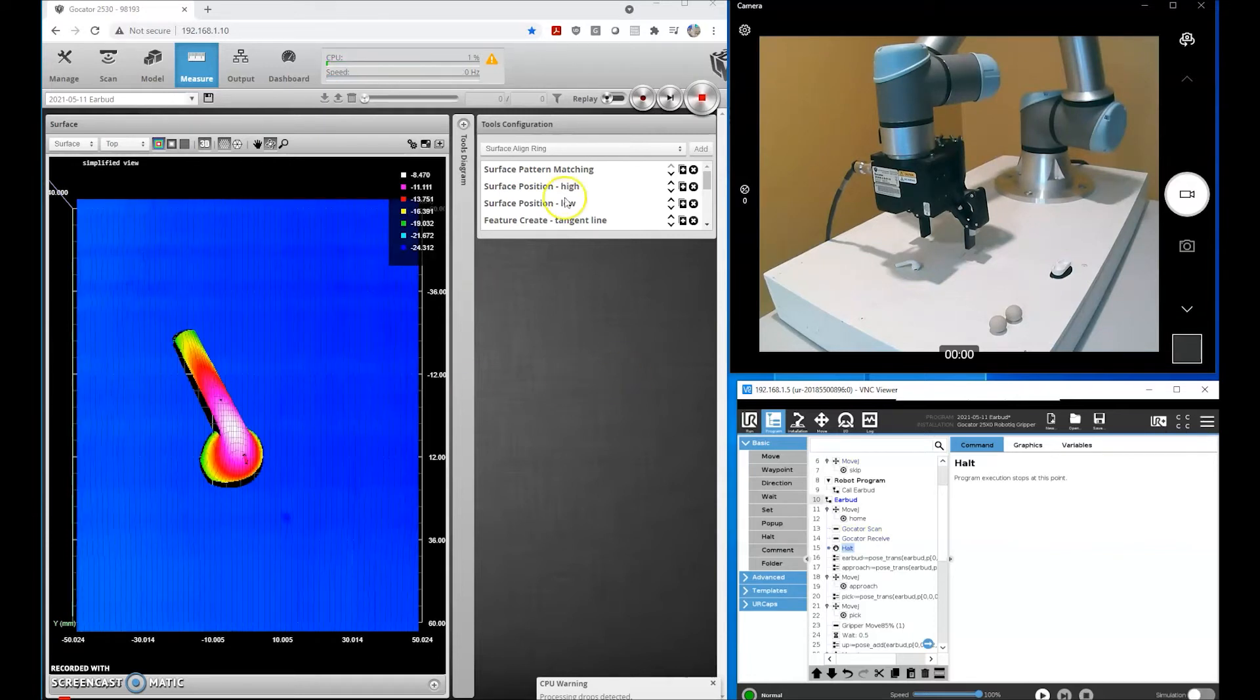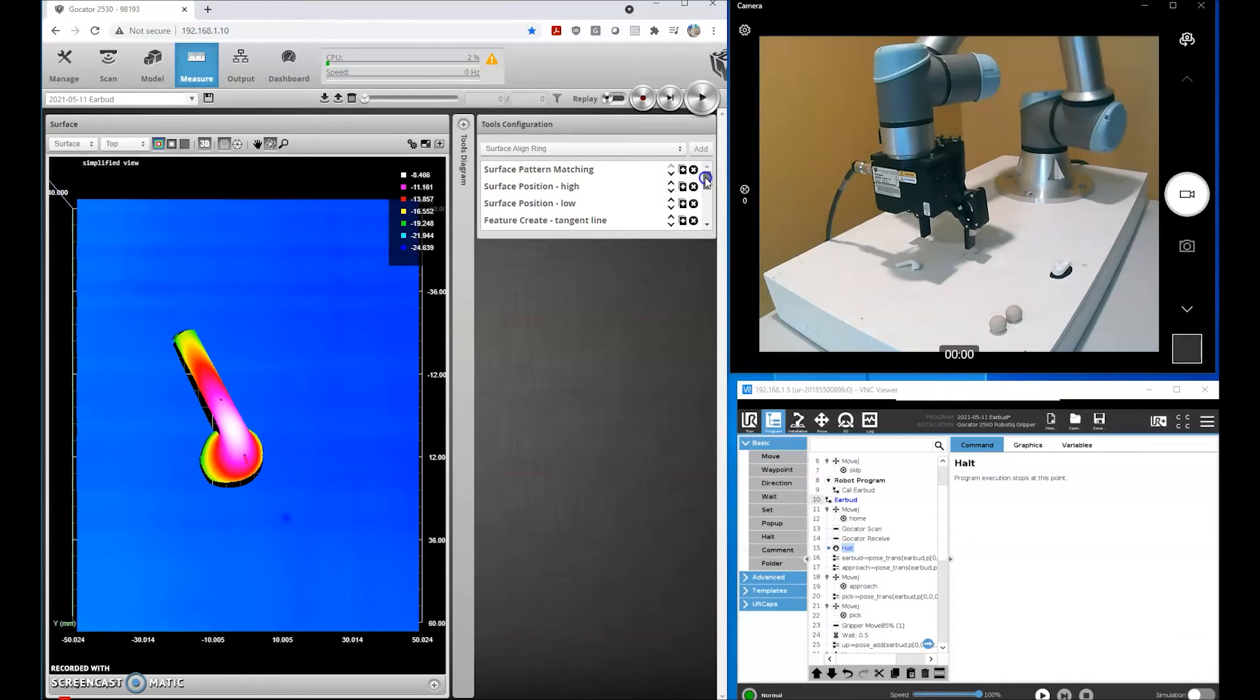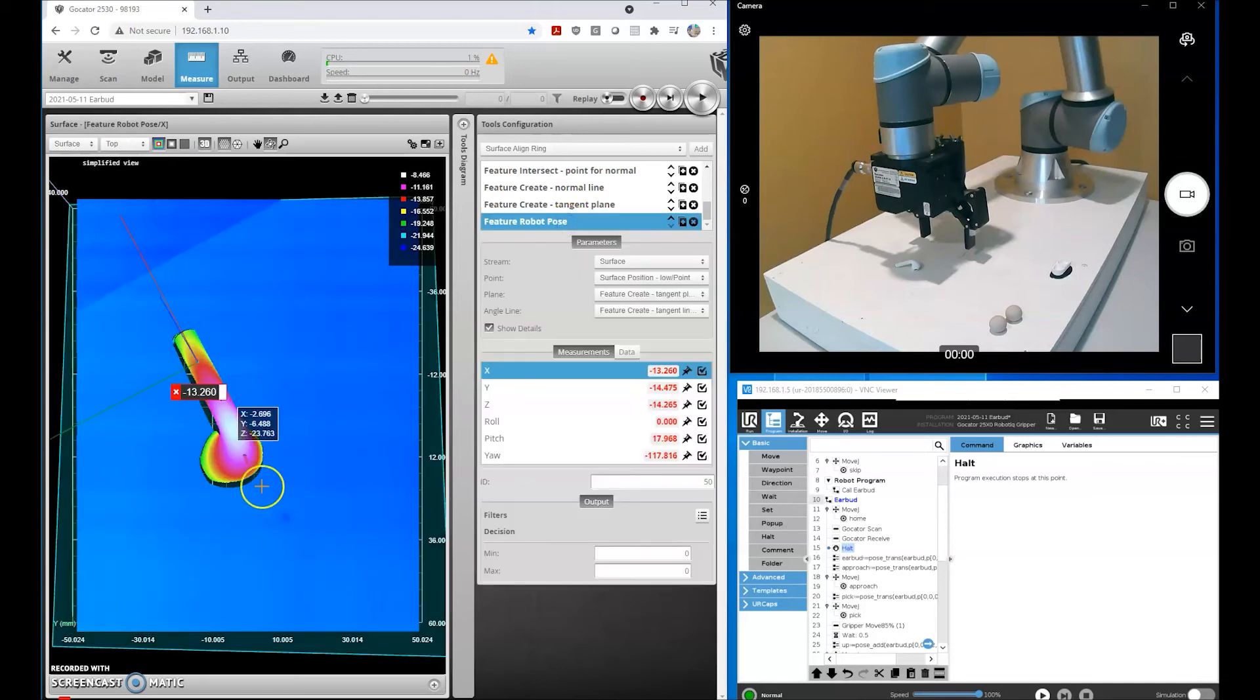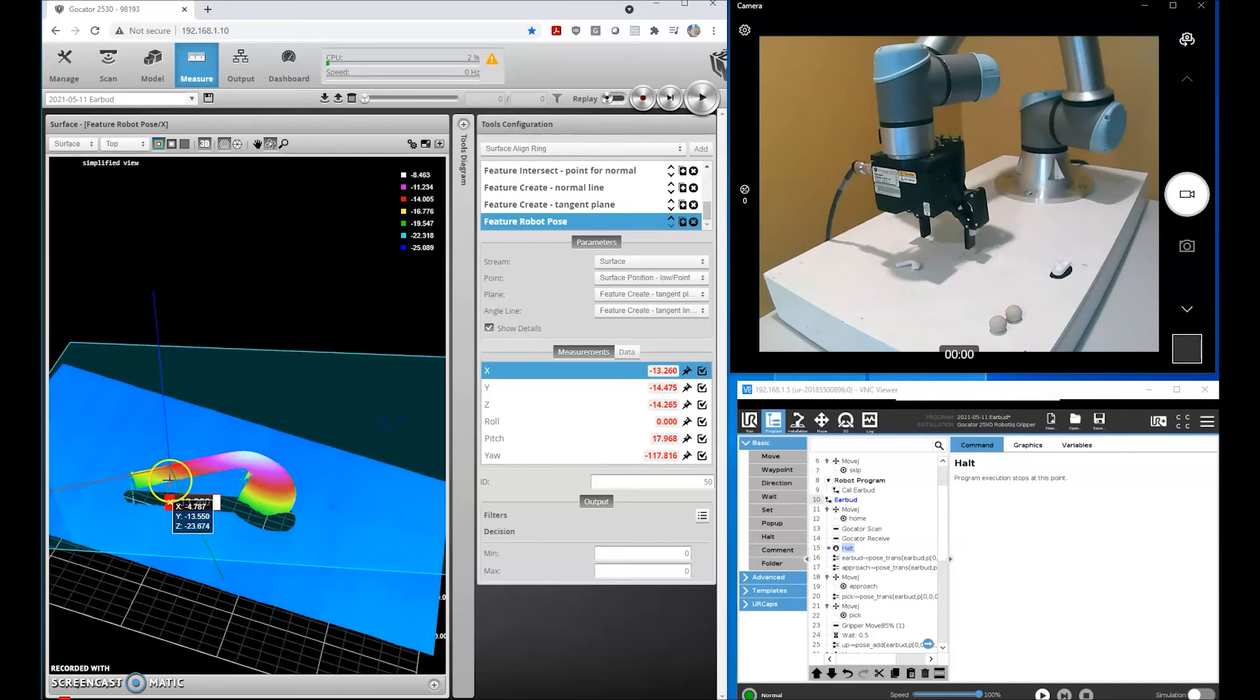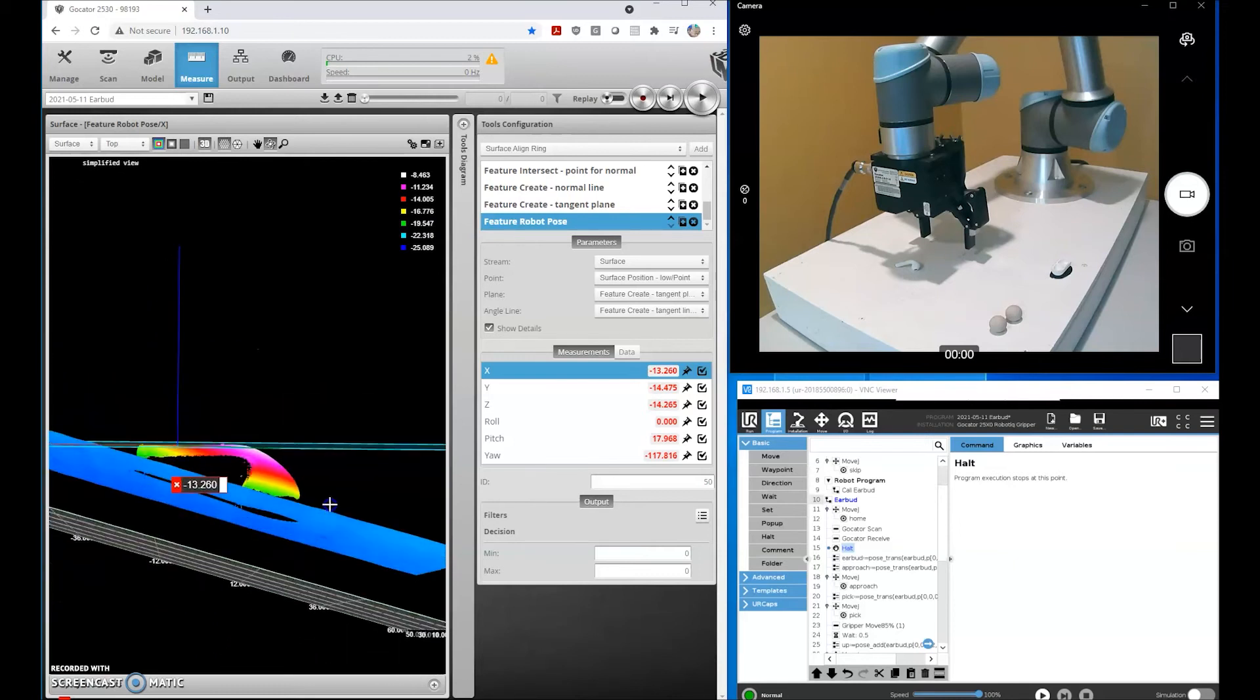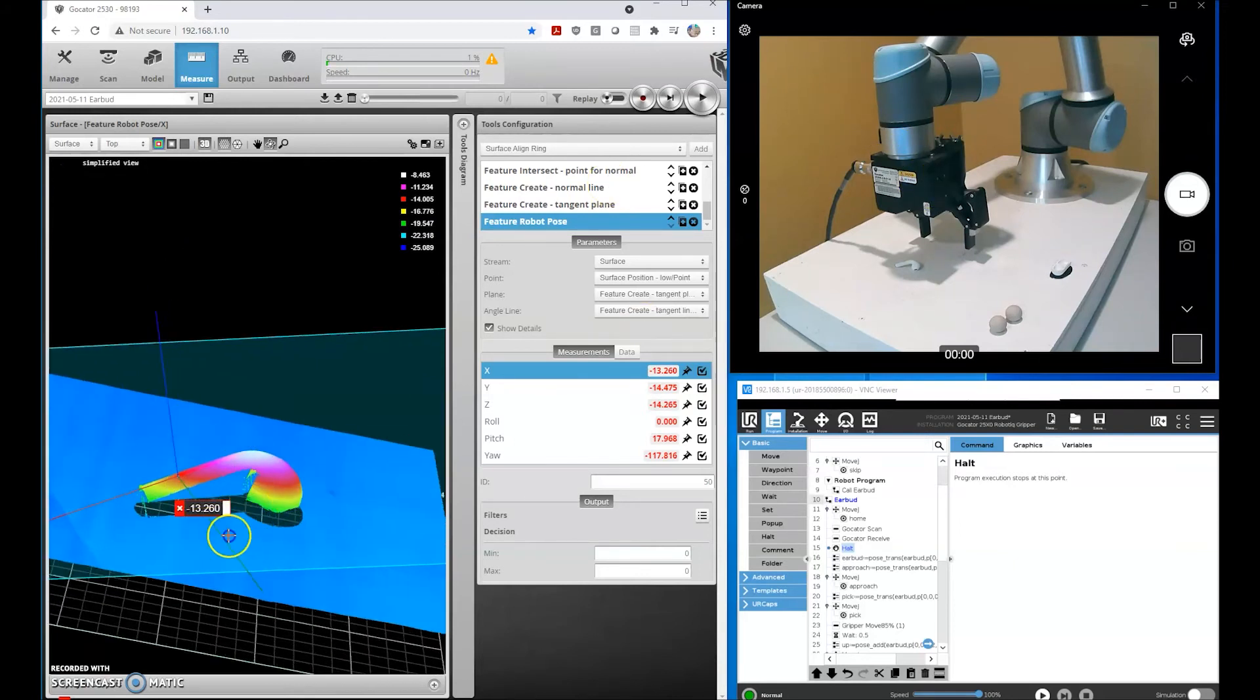Let me explain what's going on here. We have a program that finds this earbud, finds the stem of the earbud, the angle, and communicates that to our robot. Where you see these axes drawn at the angle you see them drawn is where the robot will move to pick this part up.